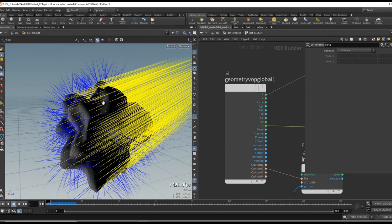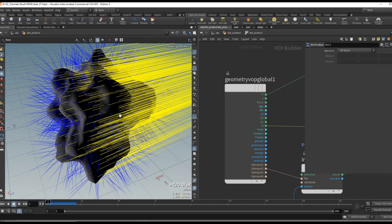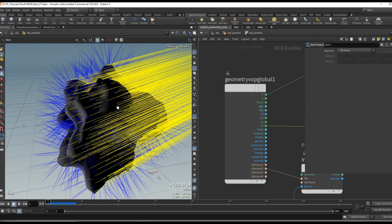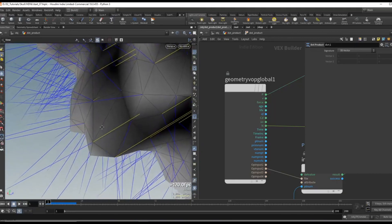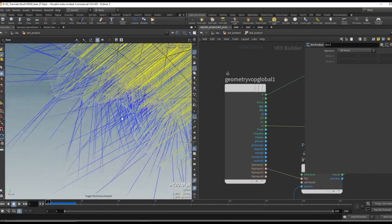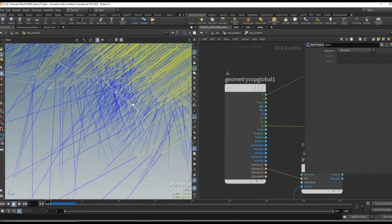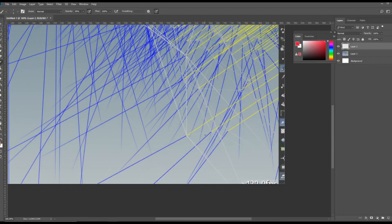A dot product takes two vectors and outputs a float value based on the angle between the vectors. To explain this, let's isolate a point on the surface geometry and step into Photoshop. We have our two vectors: the direction attribute pointing in one direction and the normal pointing in roughly the opposite direction. The dot product looks at these two vectors and the angle they form — in this case, let's say the angle is roughly 180 degrees.